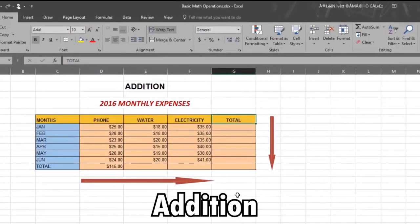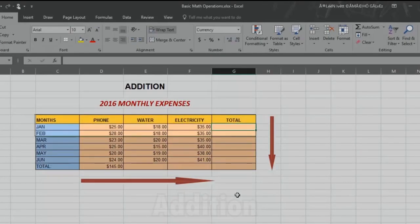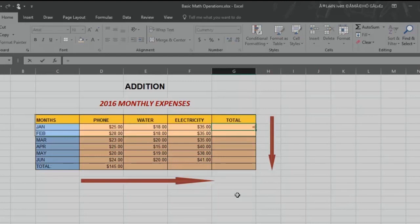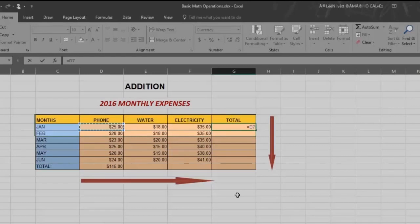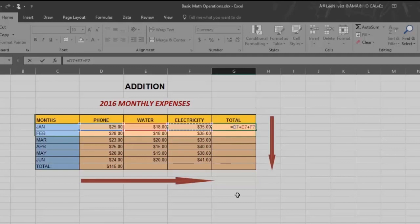Select the cell where you want the result to appear. Put in an equal sign. Every formula starts with this symbol. Now using the arrow keys, select the amount to be added and press plus after you select each cell. Then click enter and you have your total.